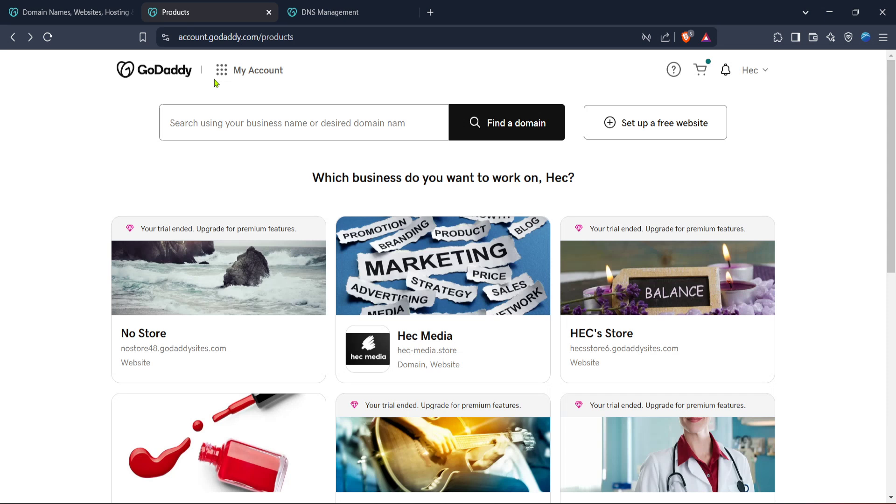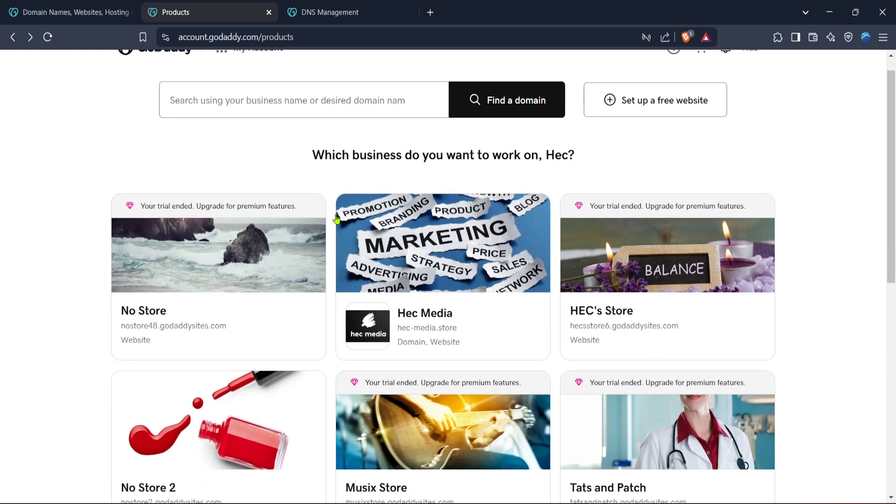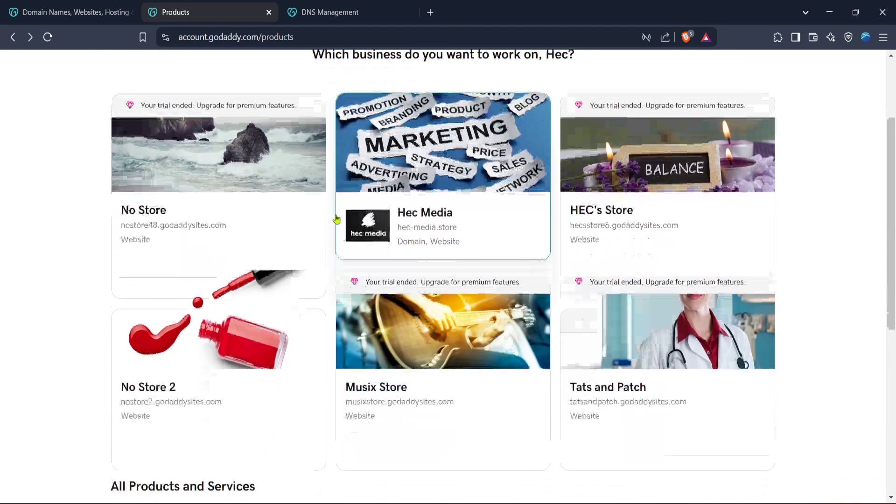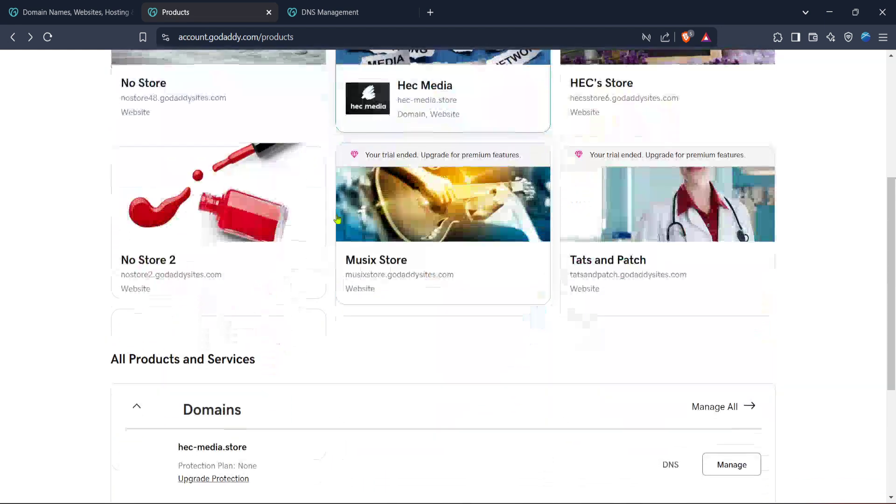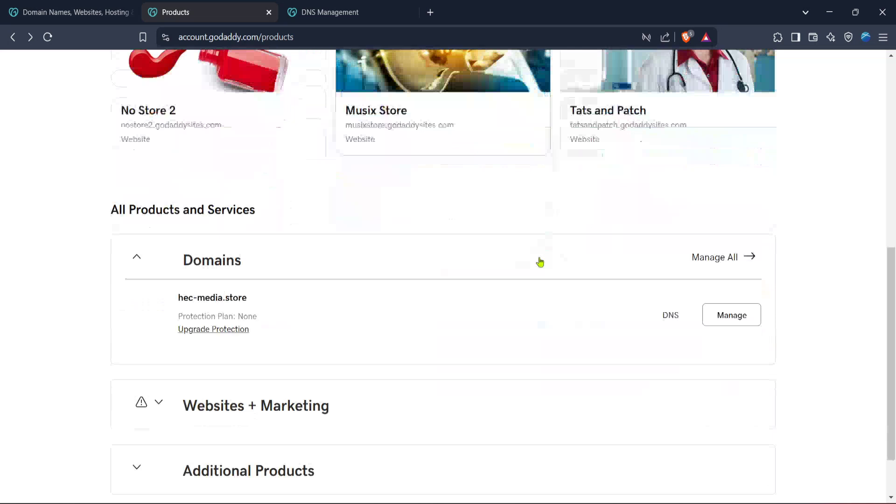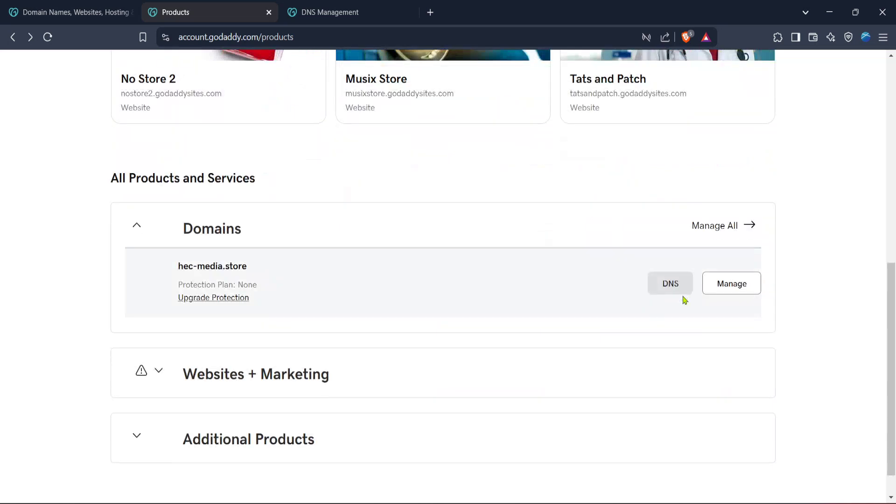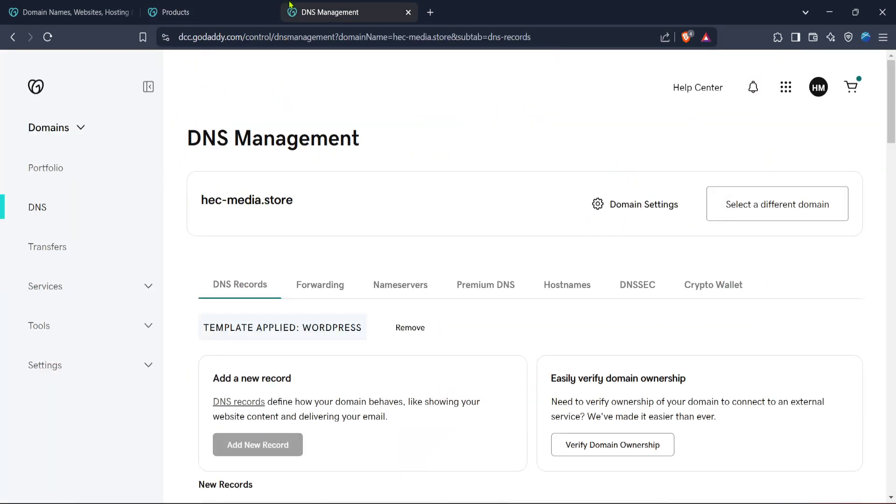Click on it and it will bring up a list of all the domains and services currently registered under your account. Locate the domain for which you want to reset the DNS. Click the DNS link associated with that domain. This takes you to the DNS management page, where you can make all necessary adjustments to your DNS settings.